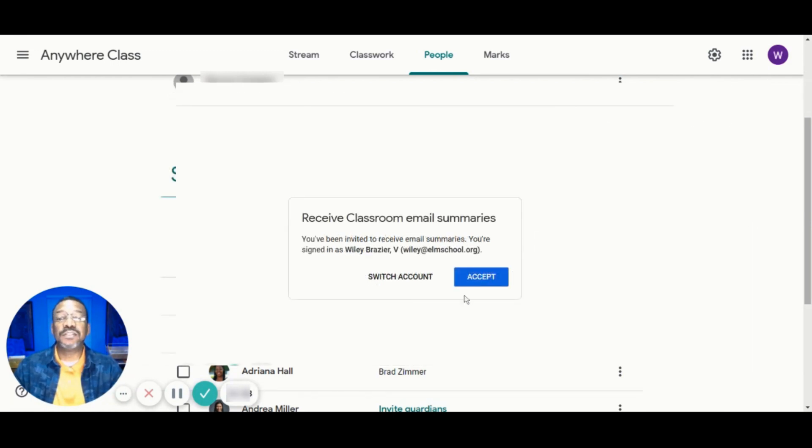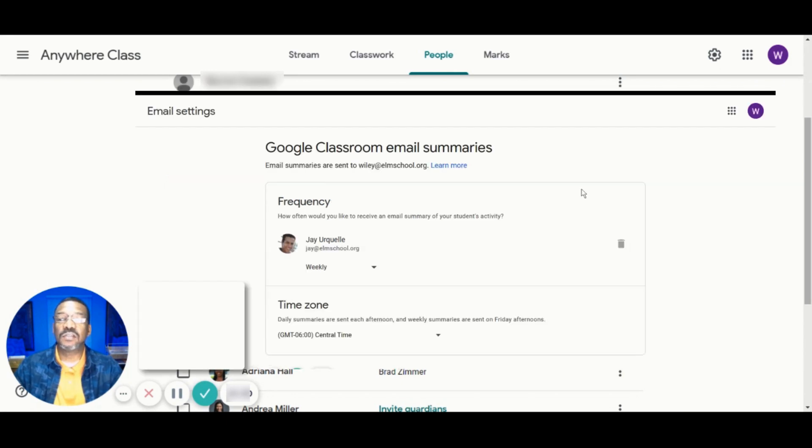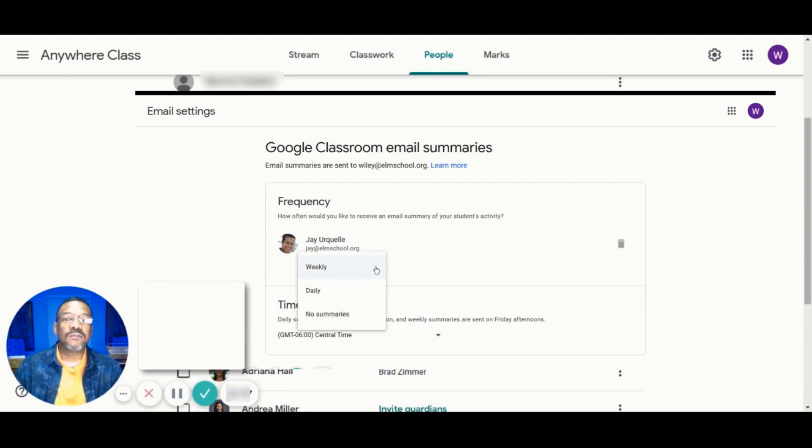Once they've accepted, they'll have the option to set how often to receive email summaries by clicking on Settings, then clicking the drop-down arrow under the frequency and choosing how often to receive the emails.